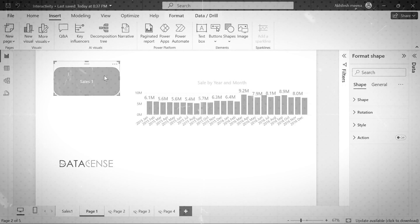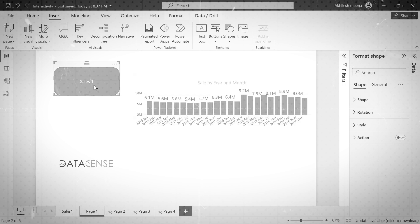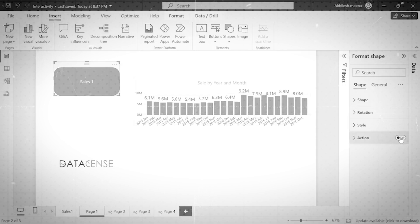Currently no action is enabled on this shape, so when I bring my mouse over here nothing happens. That clickable feeling is not coming, but as soon as I enable the action...